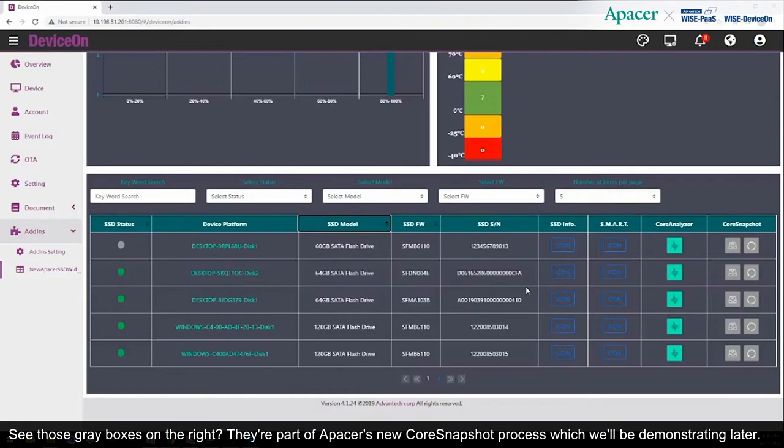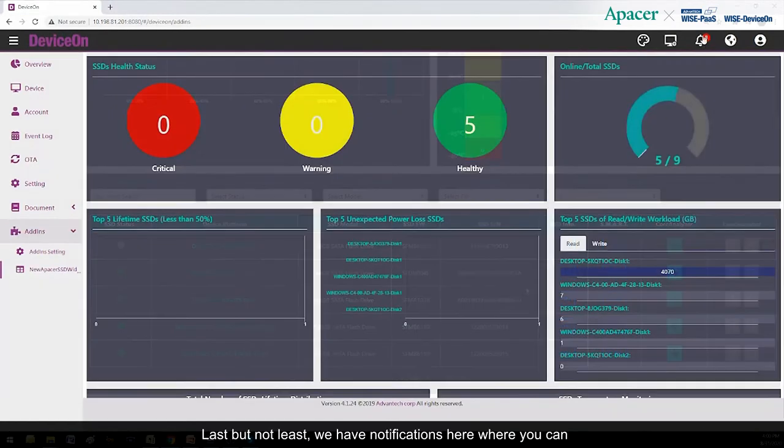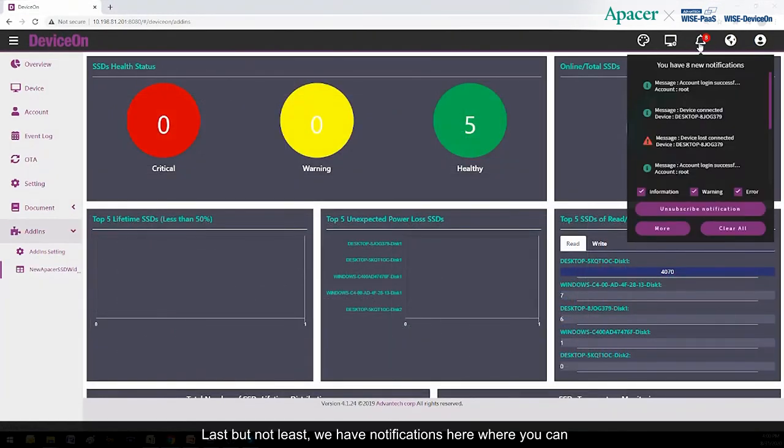See those gray boxes on the right? They're part of Apacer's new Core Snapshot process, which we'll be demonstrating later. And last but not least, we have notifications here.